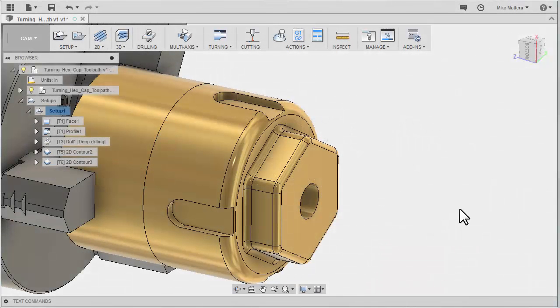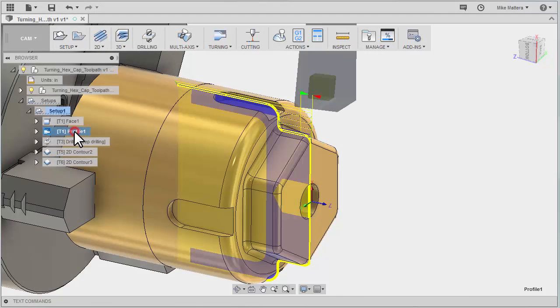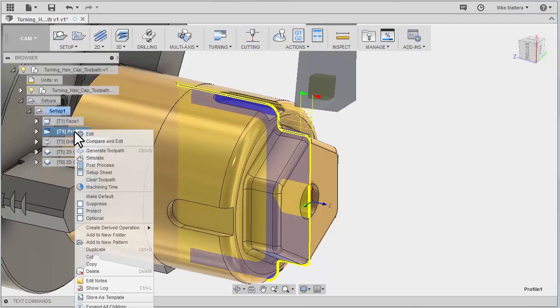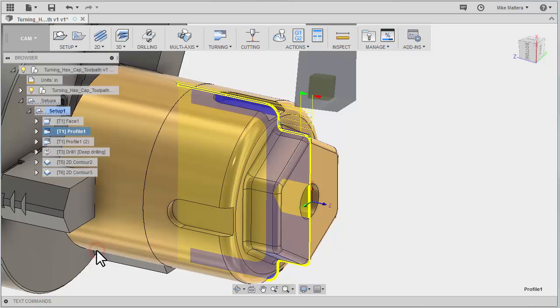Since I forgot to do the finish cut, I'm going to take this profile toolpath and right-click on it to create a duplicate of that toolpath.